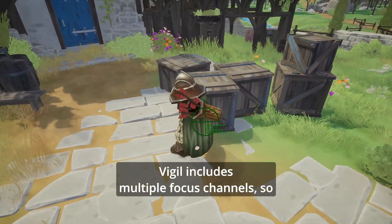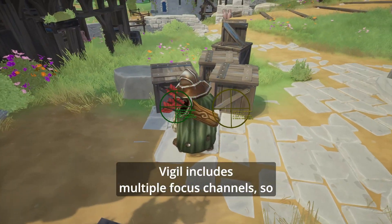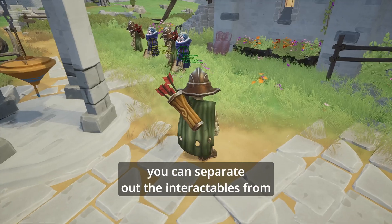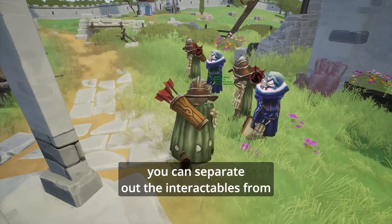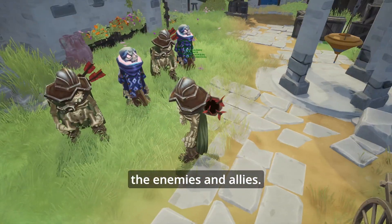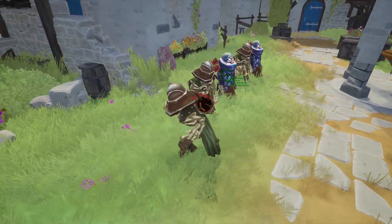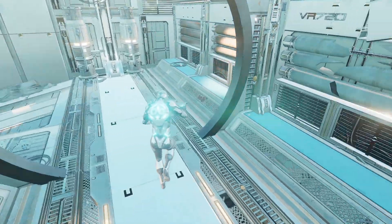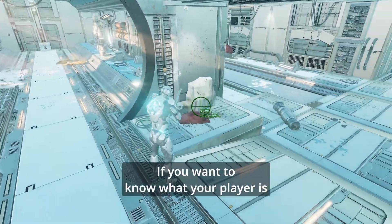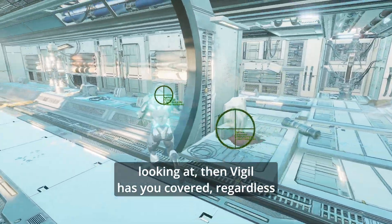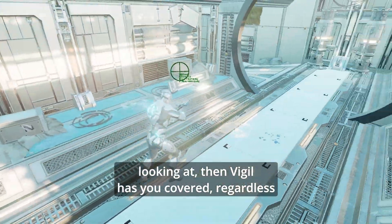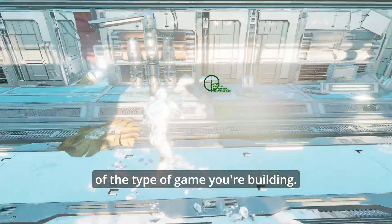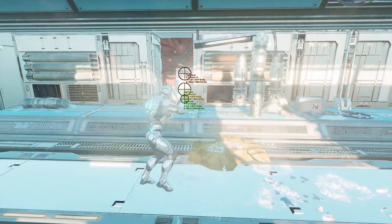Vigil includes multiple focus channels, so you can separate out the interactables from the enemies and allies. If you want to know what your player is looking at, then Vigil has you covered, regardless of the type of game you're building.